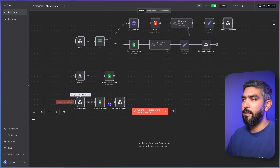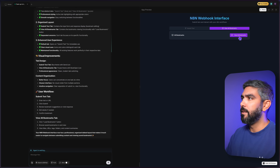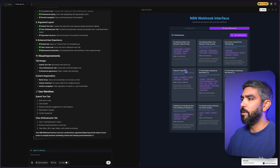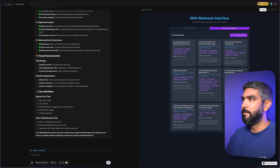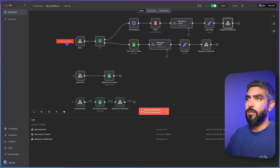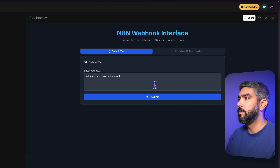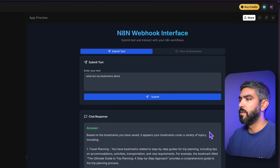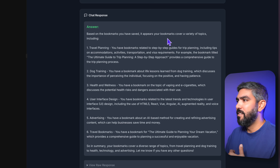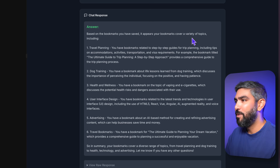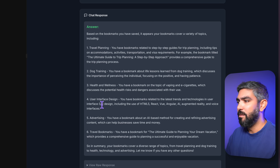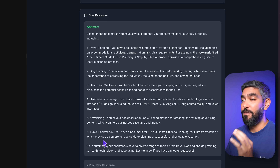I click execute, wait for me to click that button, then click it — and there we go, it gave me all the bookmarks saved in my database. Let's give it one last test — I'll go back to submit text, click execute workflow, and ask: 'What are my bookmarks about?' And there we go — it gave me an answer. It says it appears my bookmarks cover a variety of topics, and gave me everything included in my bookmarks. I can ask very specific questions and it will pull from the contents of the bookmarks.